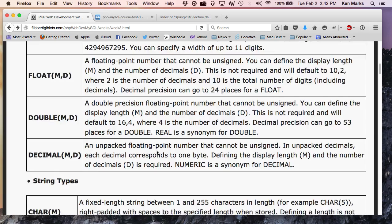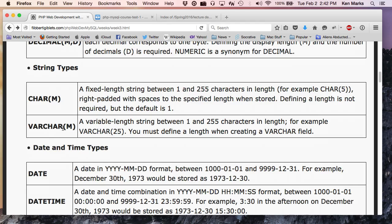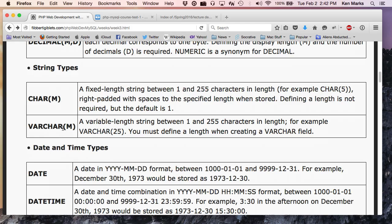All right. Moving on to string types. So, we have char, and that is a fixed length string. Between one and 255 characters in length. And varchar, which is a variable length string. So, what types of fields would you use a varchar for? And what types of fields might you use a char for? Like a state abbreviation that you know it's always going to be two to do a char to? Yes. Excellent example. And how about varchar?